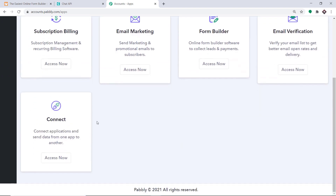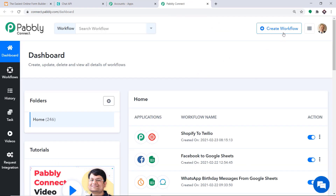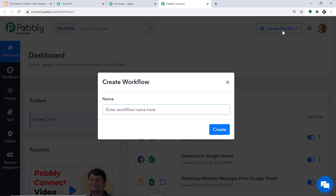Scroll down and at the bottom you will find Connect. Click on Access Now. At the top right corner, you will find the Create Workflow button. Click this. A dialog box appears asking you to give a name to this workflow, so I am going to name it JotForm to WhatsApp. Then just click on Create.